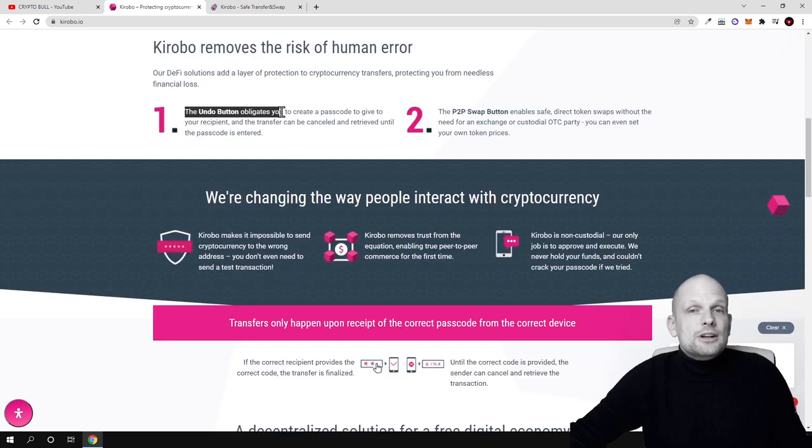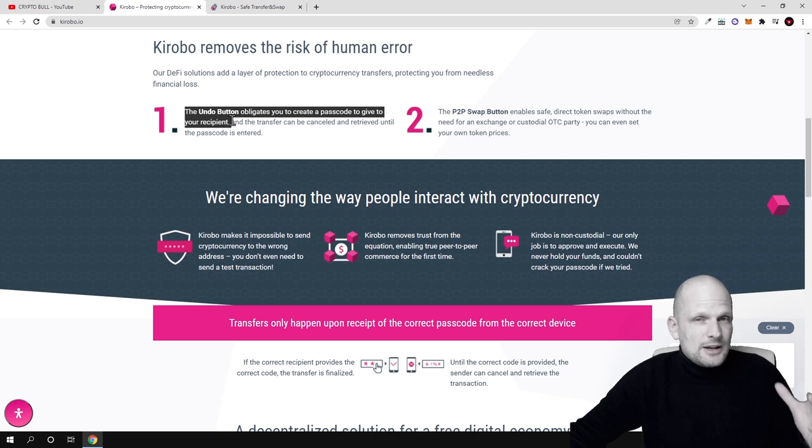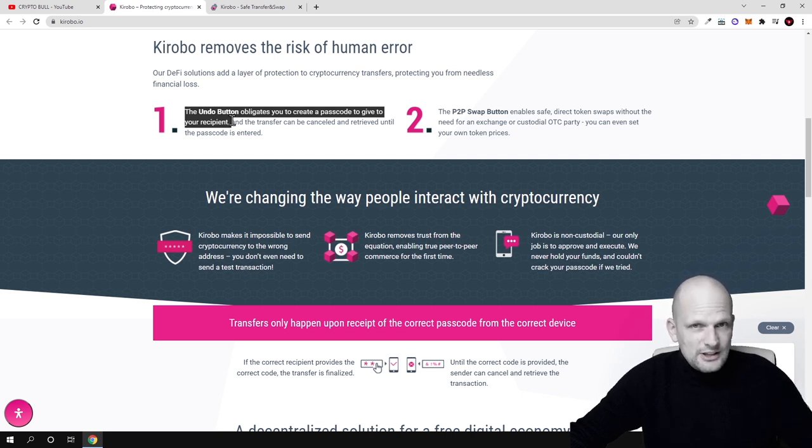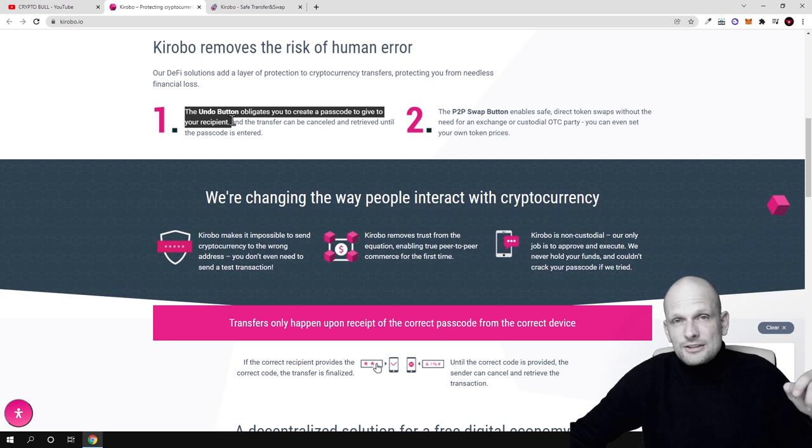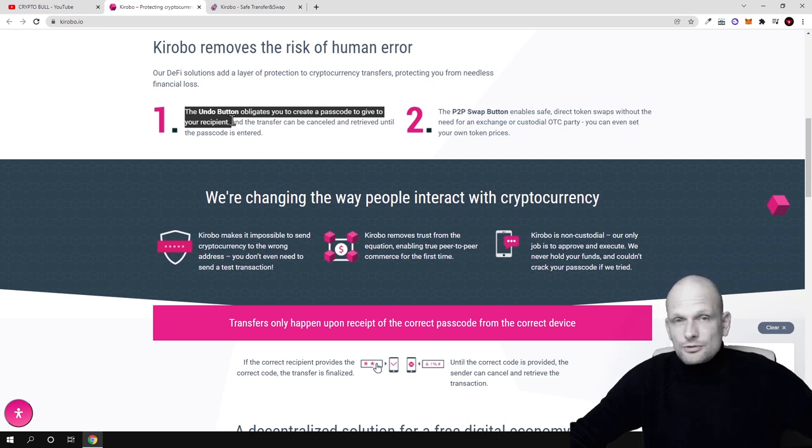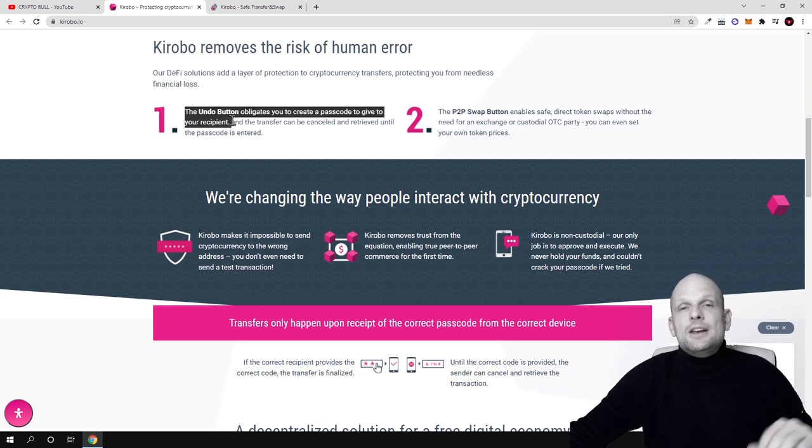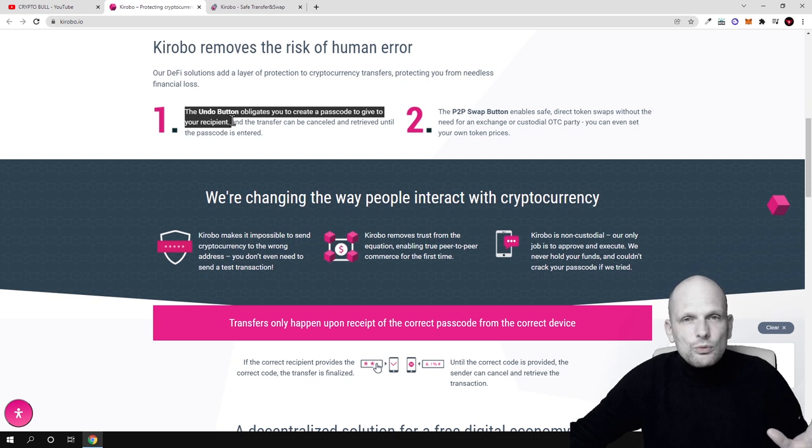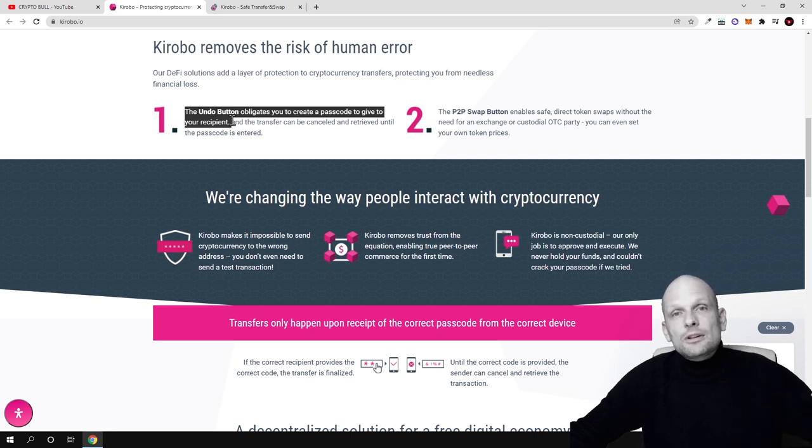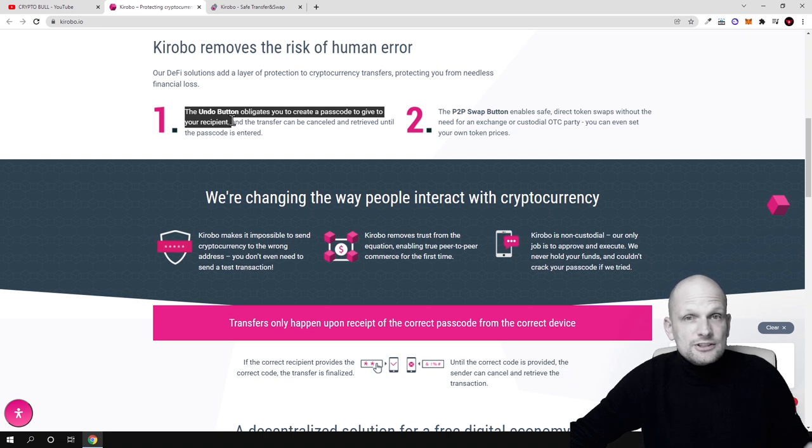The undo button obligates you to create a password to give to your recipient. This means that if you want to send someone funds safely, you create a password and give this password to the other person. These funds will not leave your wallet until that person enters the password and retrieves these funds on his side.